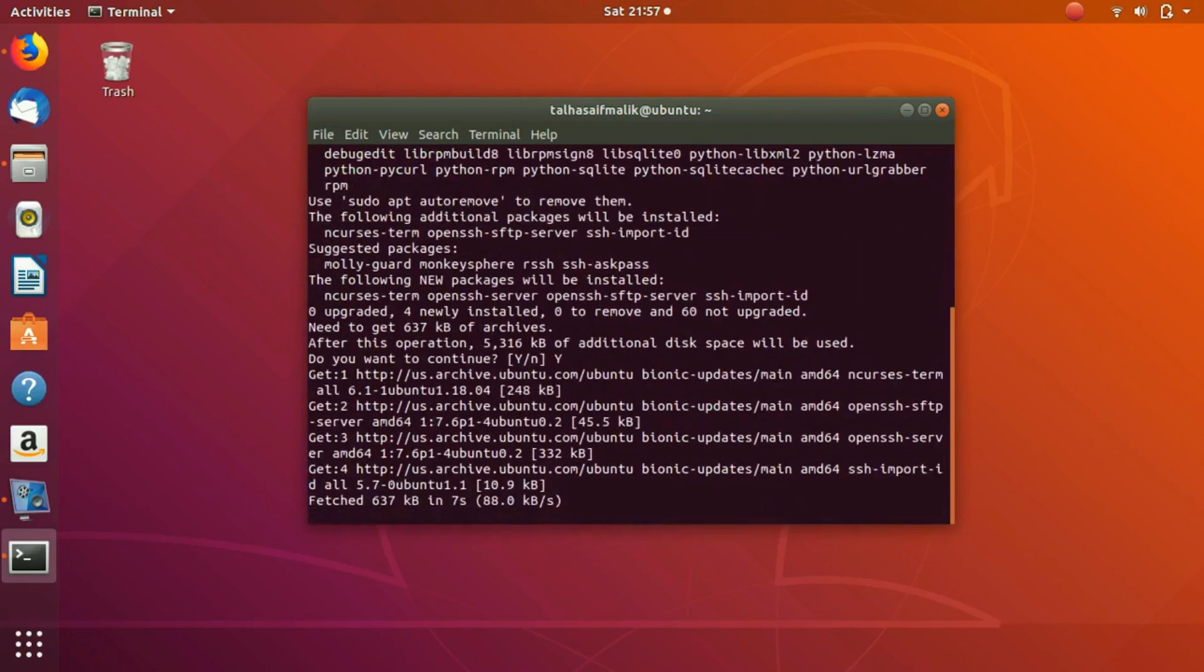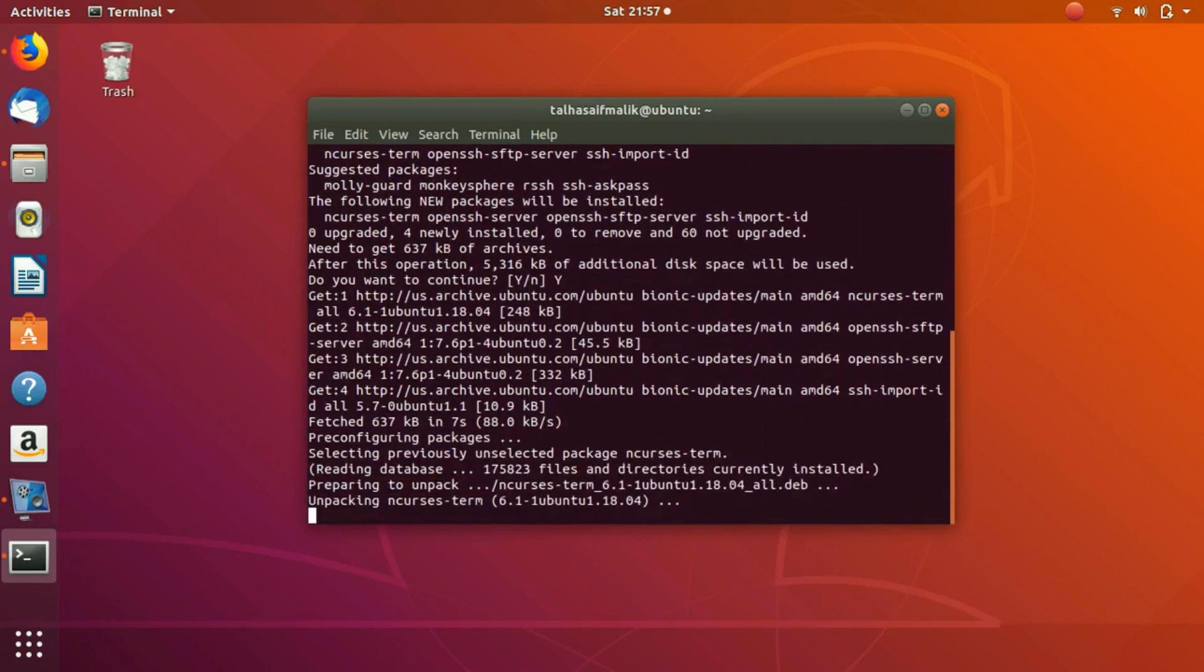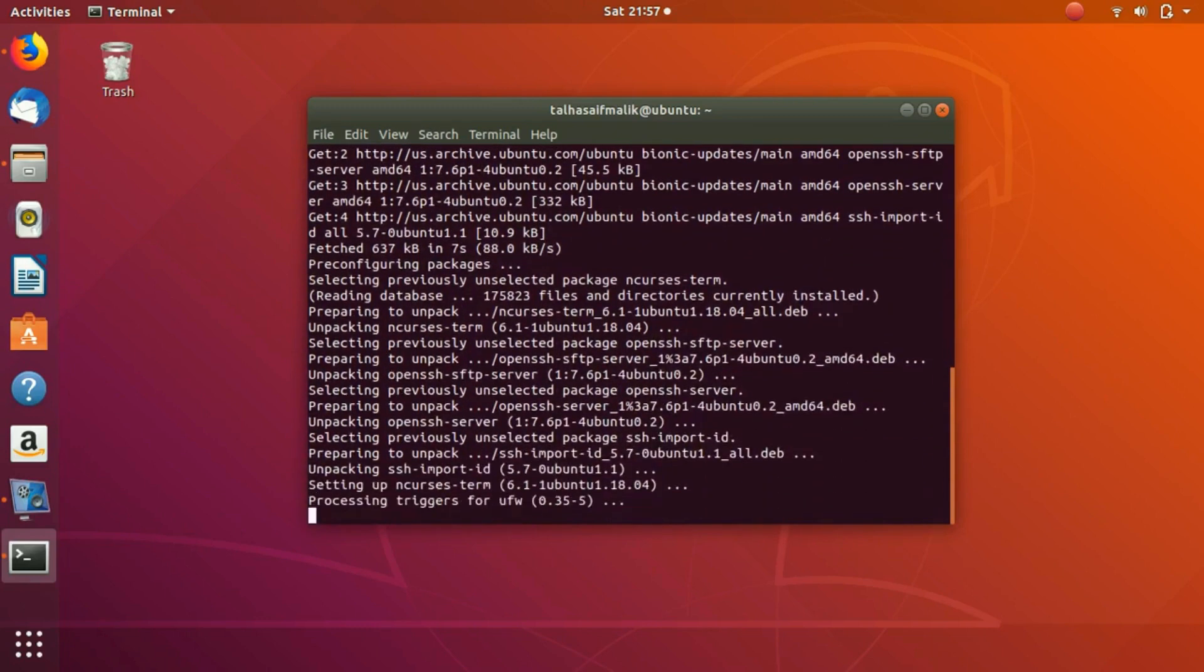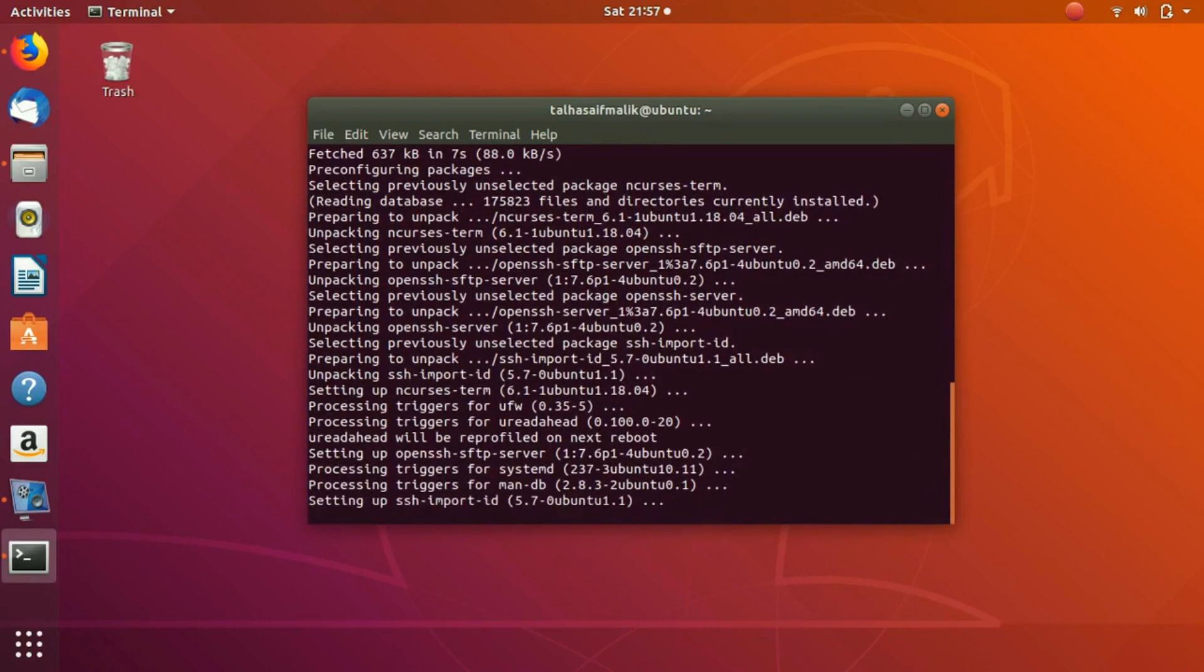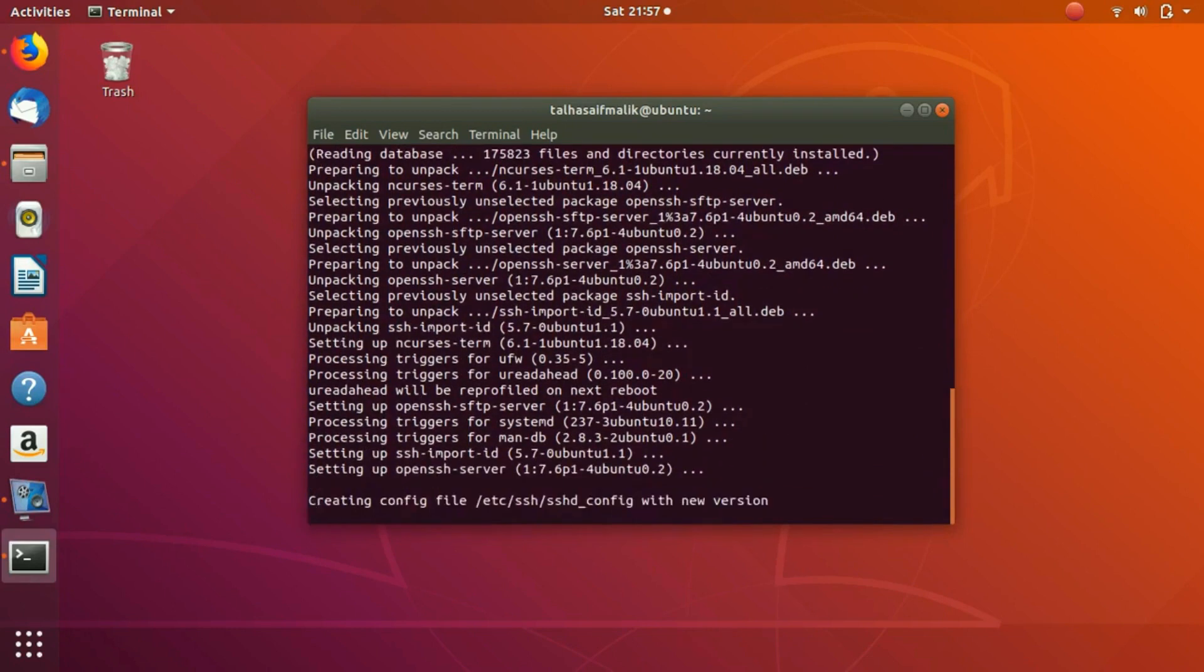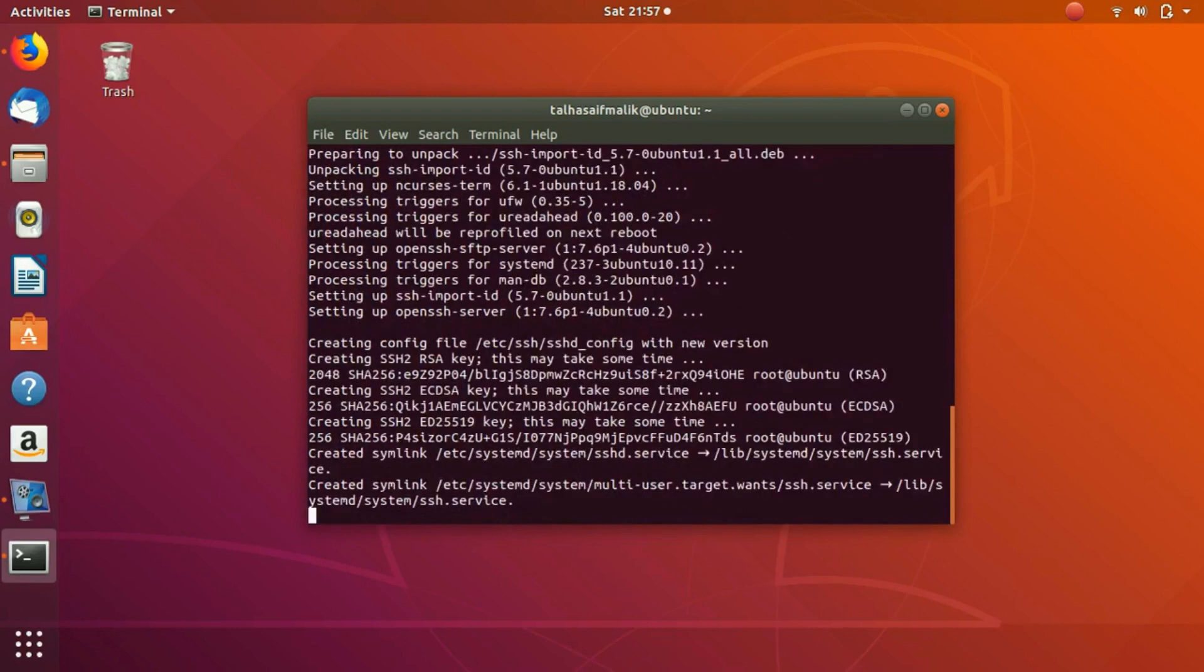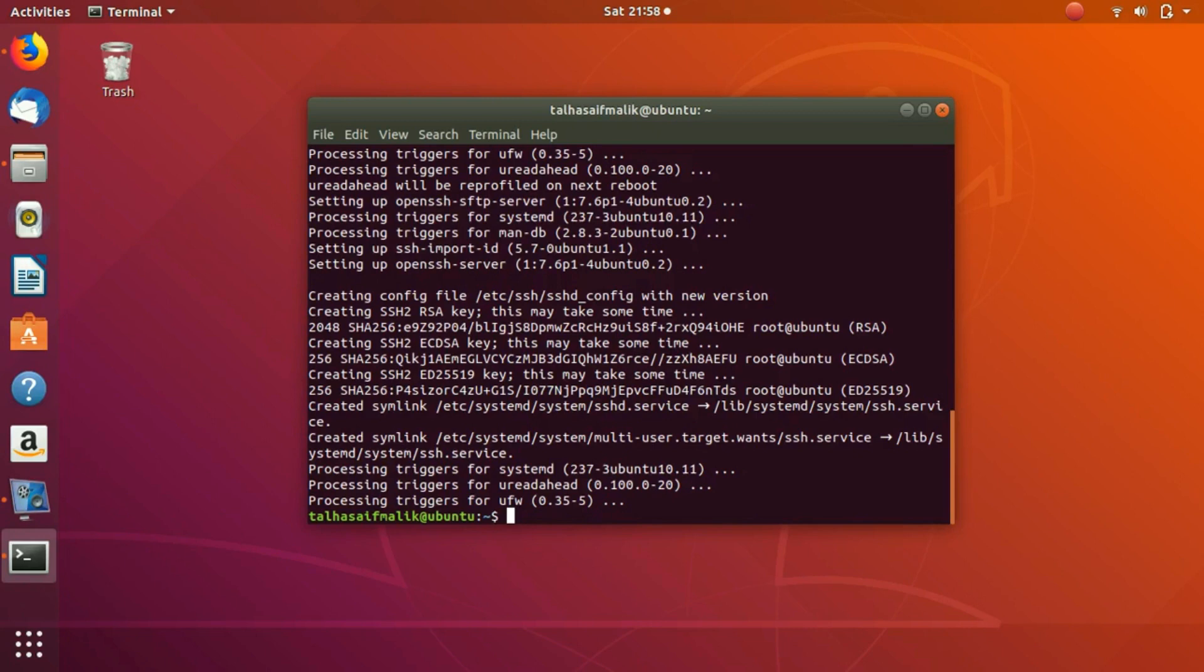Once it is installed, we're gonna check if it is installed for real and then we will try to connect. After that, when we connect successfully, I'll show you how you can change ports if you want to.